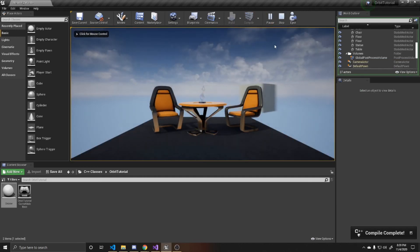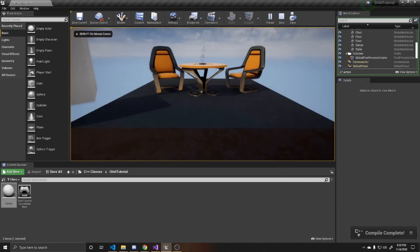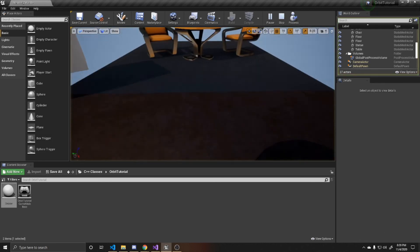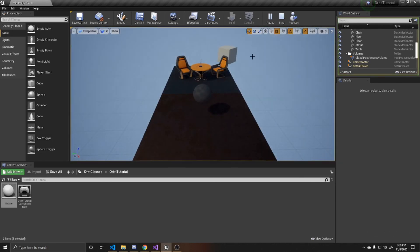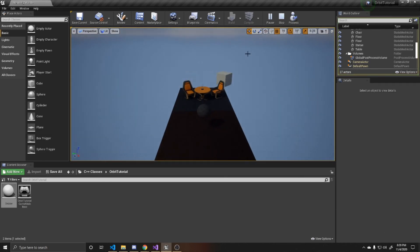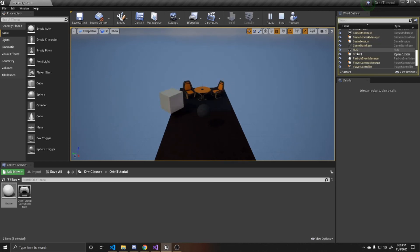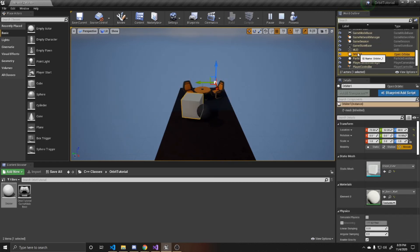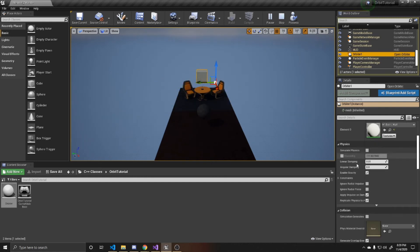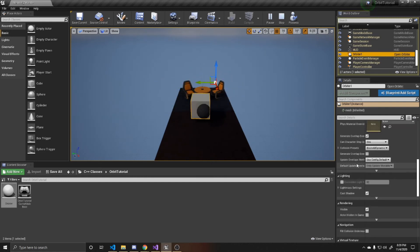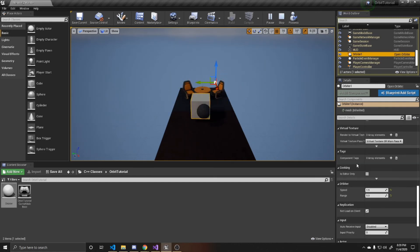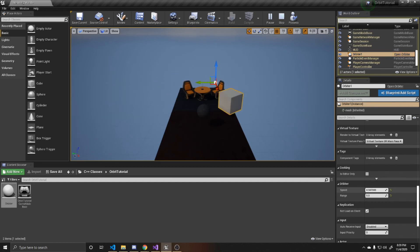And then if you go down and click F8, it takes you out of the character view. And then we can go over to our world outliner and find our orbiter. And then we can actually adjust its orbit in here. So we'll just scroll down until we find our speed and range. And you can adjust the speed this way.